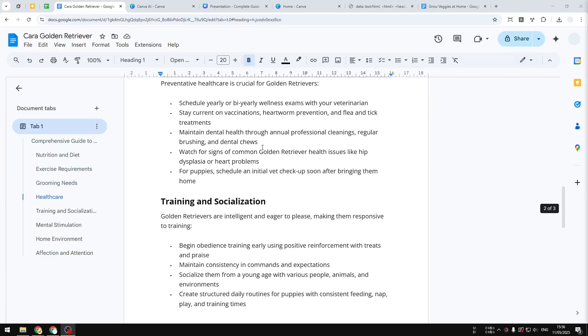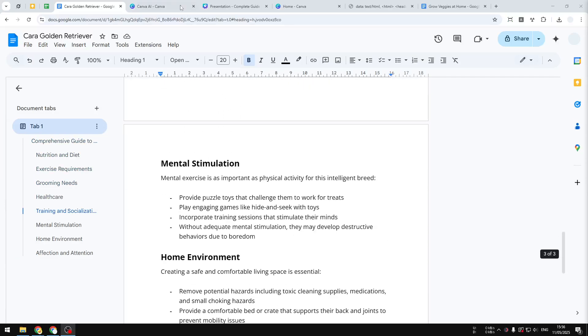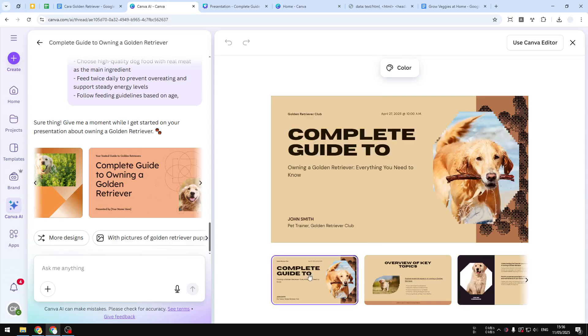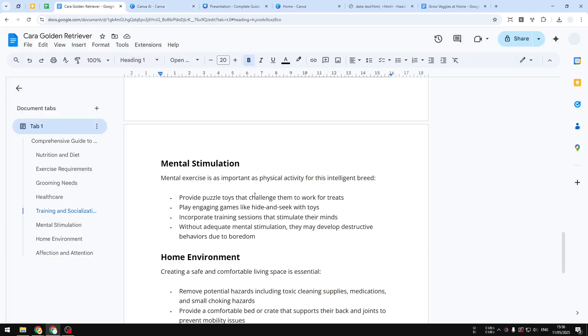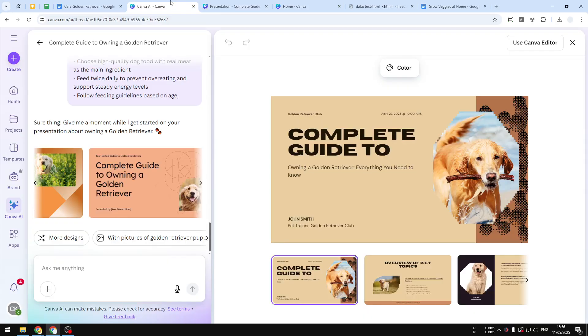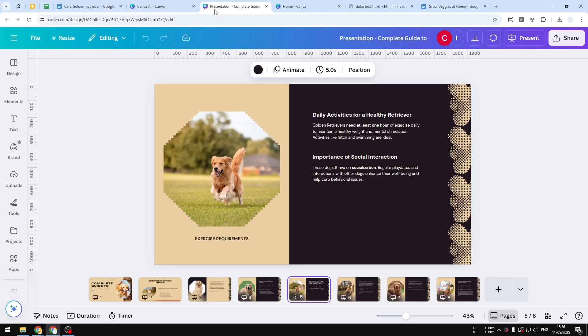This is just a regular document, and this is a nice-looking presentation that was created based on this document. In this video, I'm going to show you how you can create a professional-looking presentation using Canva AI in about three or maybe even just two minutes.